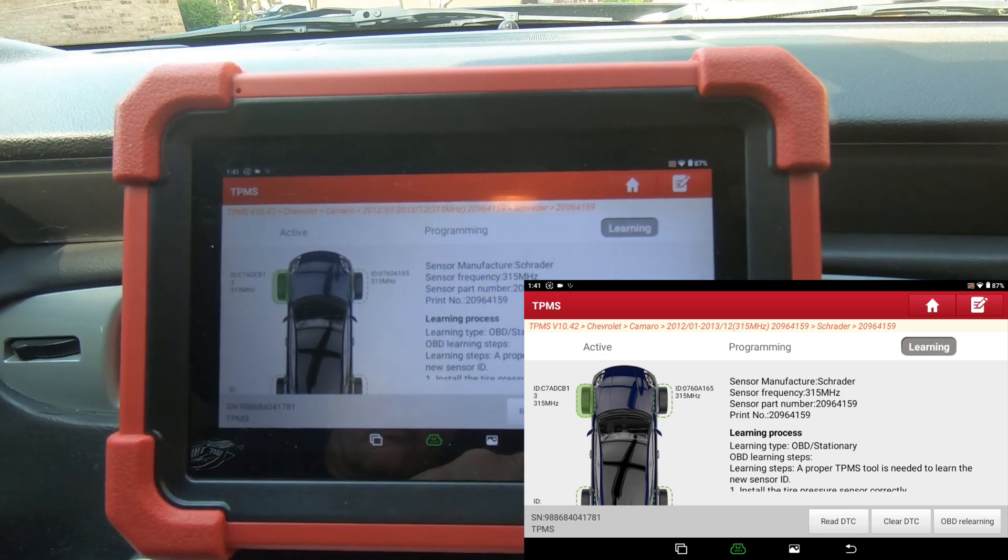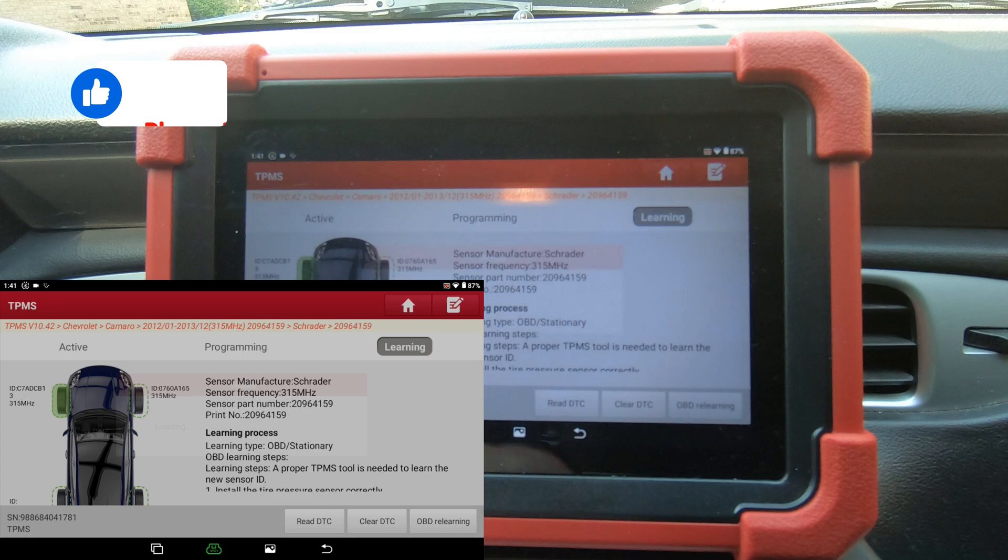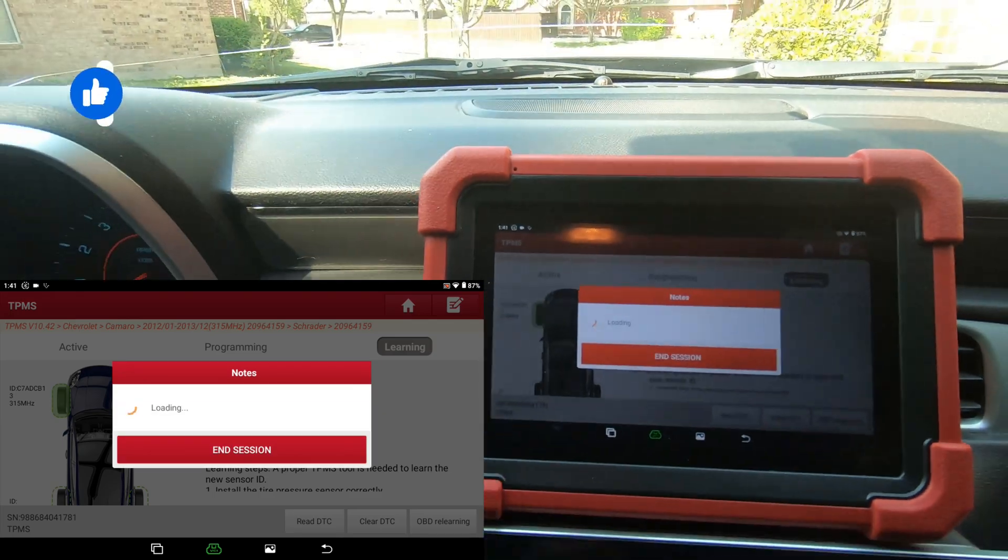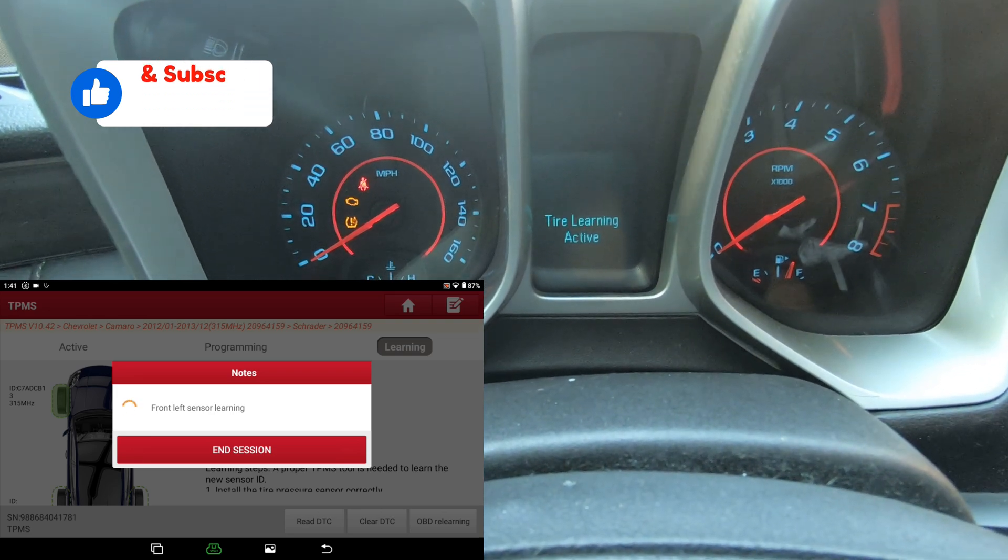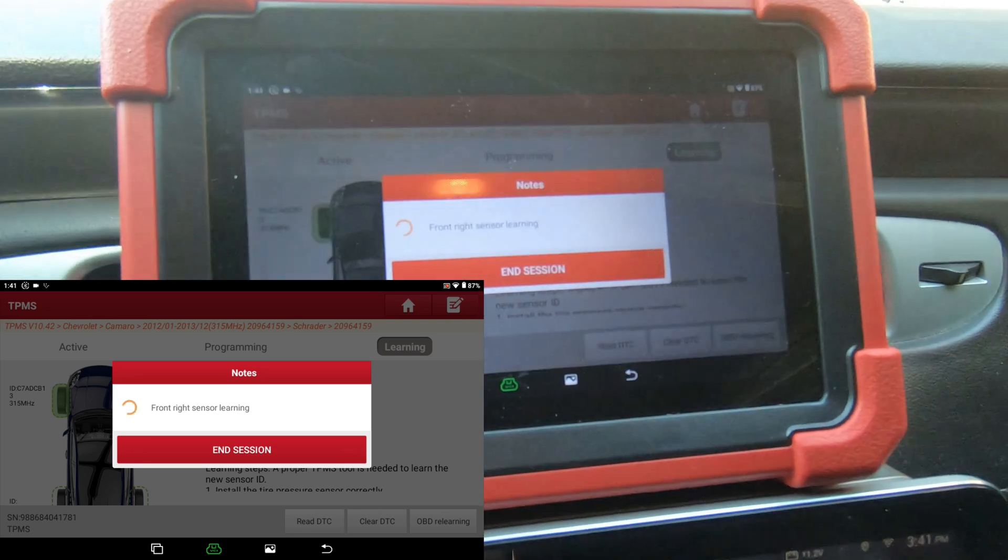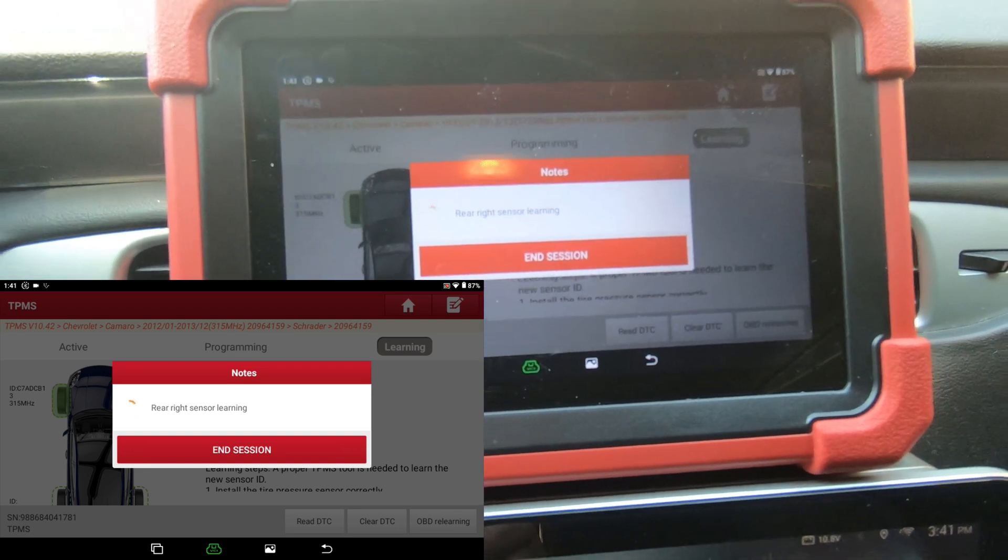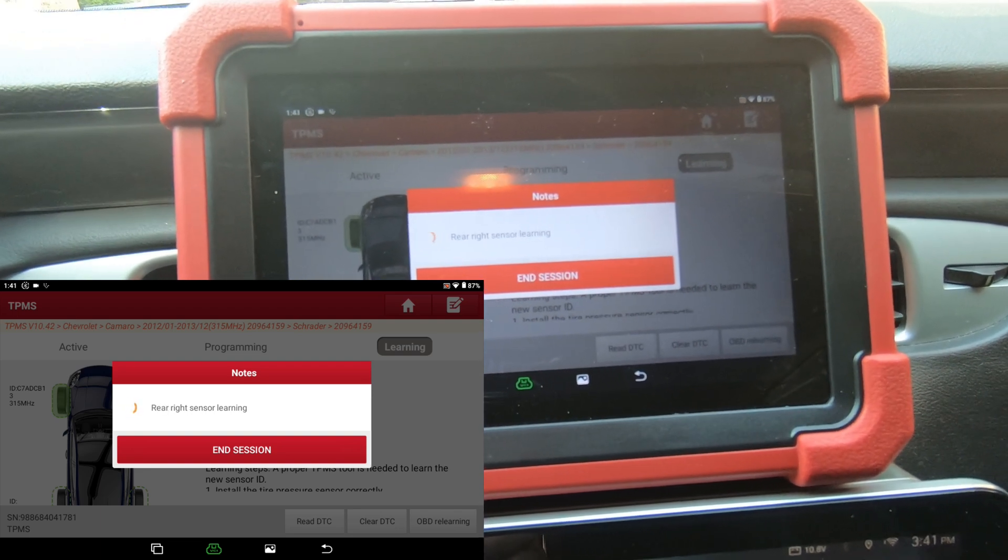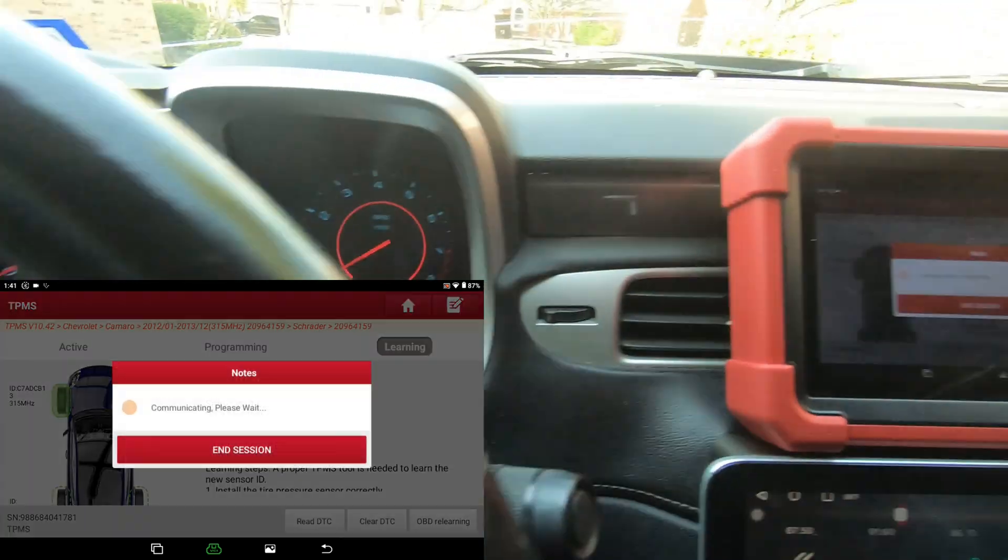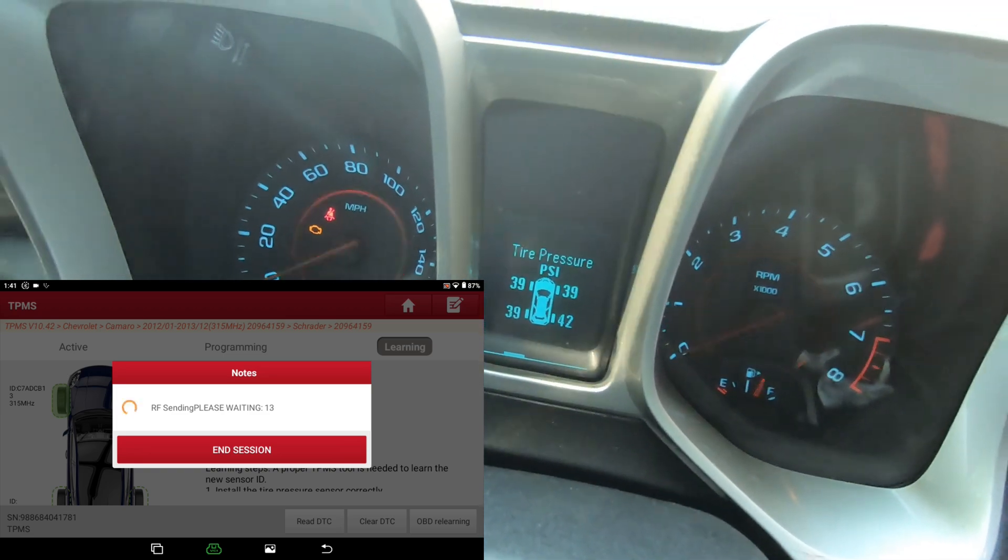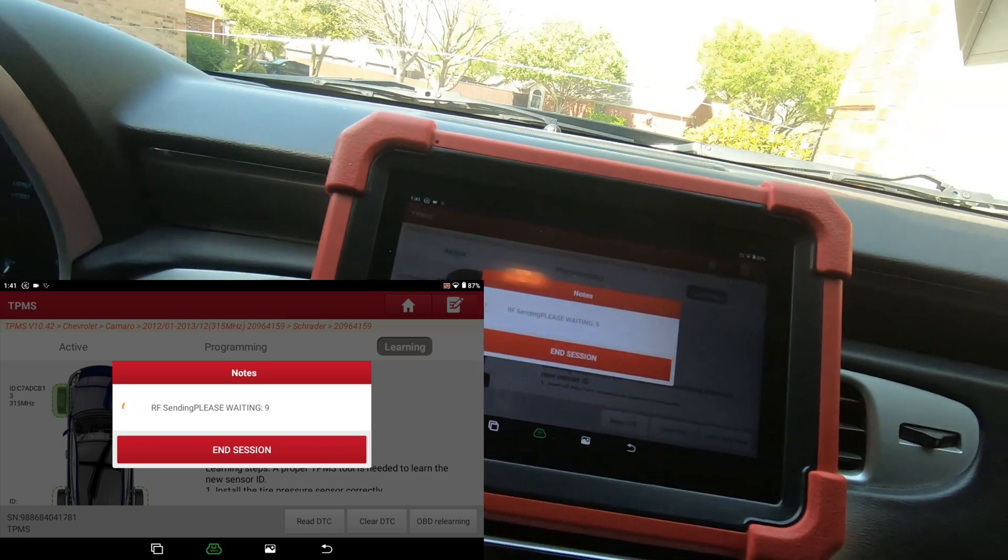We're going to do OBD relearning. It's going to go through and program those four IDs into the computer and learn them to the car. And there we go - now we've got all four tire pressures. That's how easy it is.